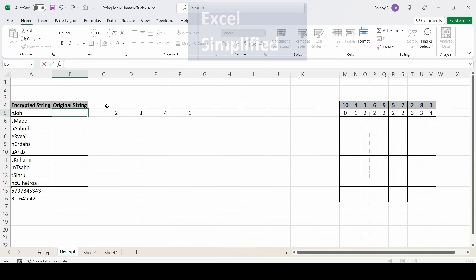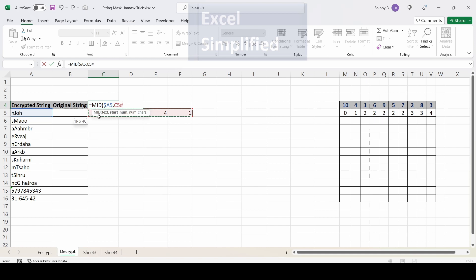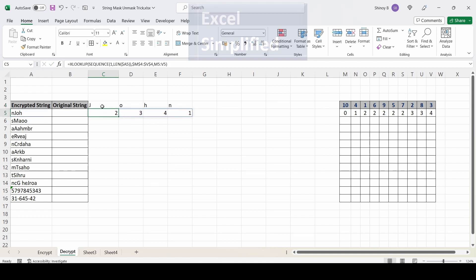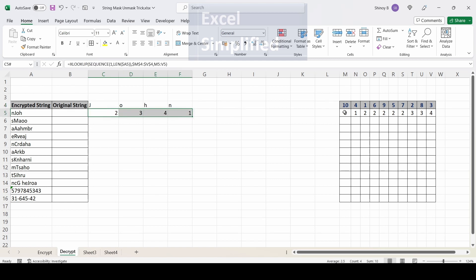Now I'll use these position numbers to decrypt the encrypted string. I type a MID formula: the text is the encrypted cell fixed with F4, and for start_num I select the array (C5#, which passes the entire array). Number of characters is 1. This applies MID four times using each position value — printing the 2nd character first, then the 3rd, 4th, and 1st — which correctly reconstructs 'John'.